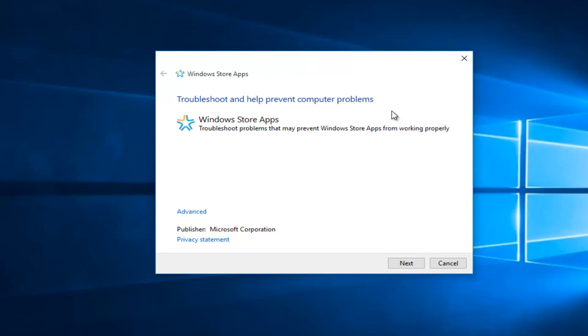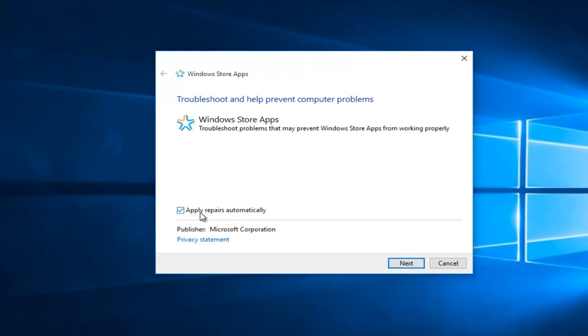This new window says we can troubleshoot and help prevent computer problems, so left click on this advance button right here and make sure it's checkmarked where it says Apply Repairs Automatically.